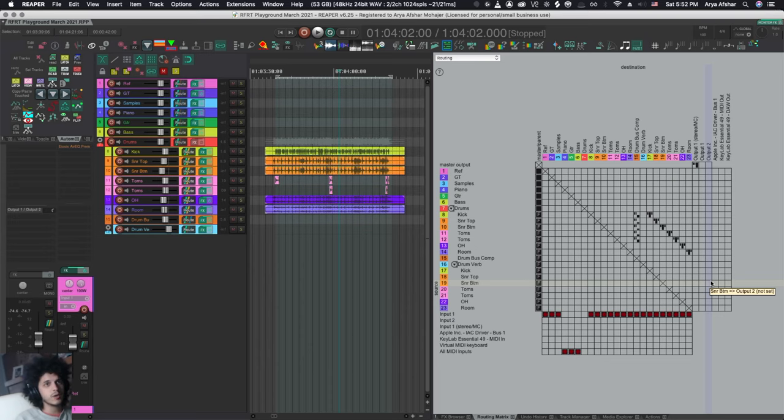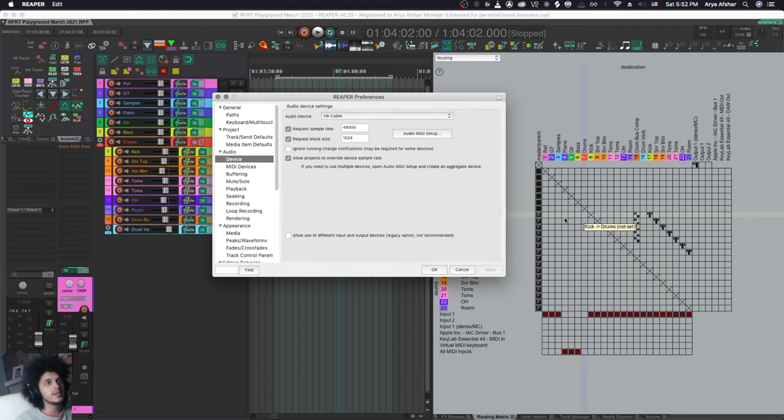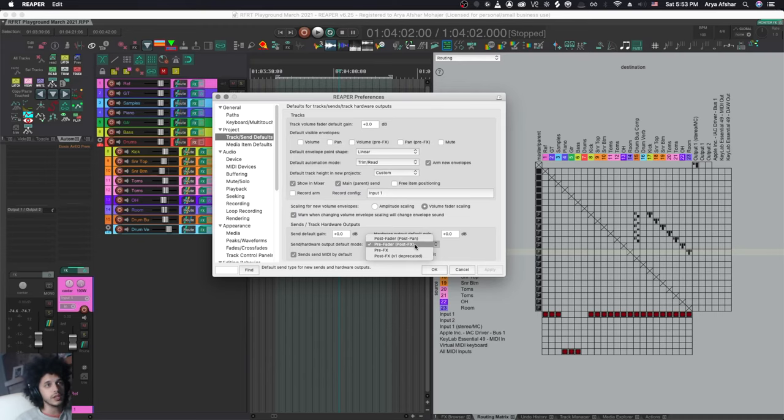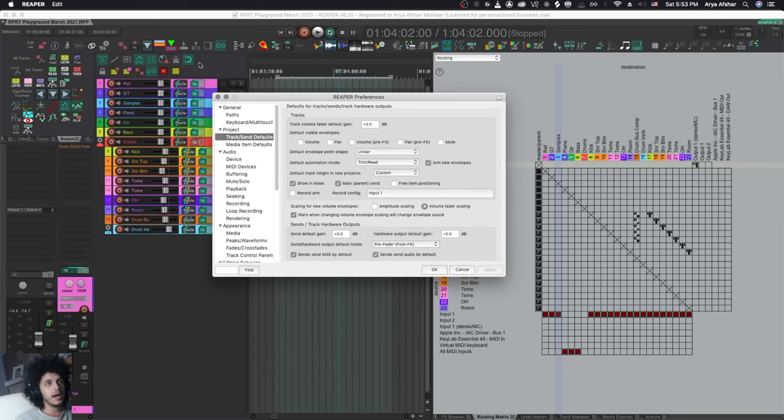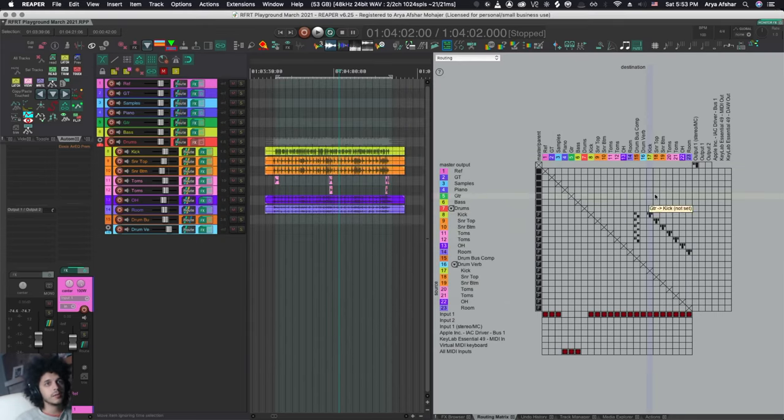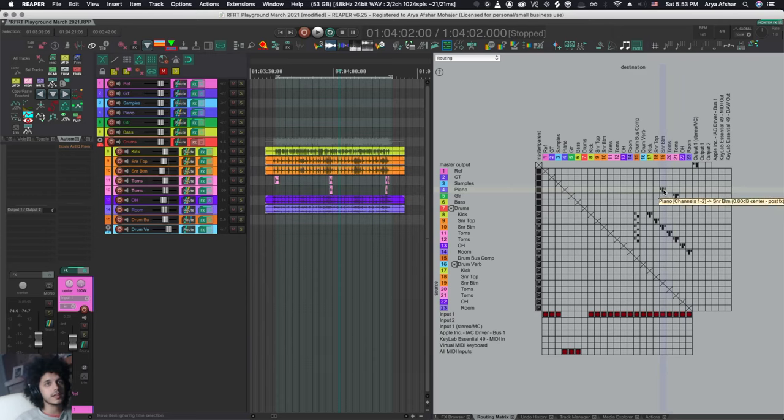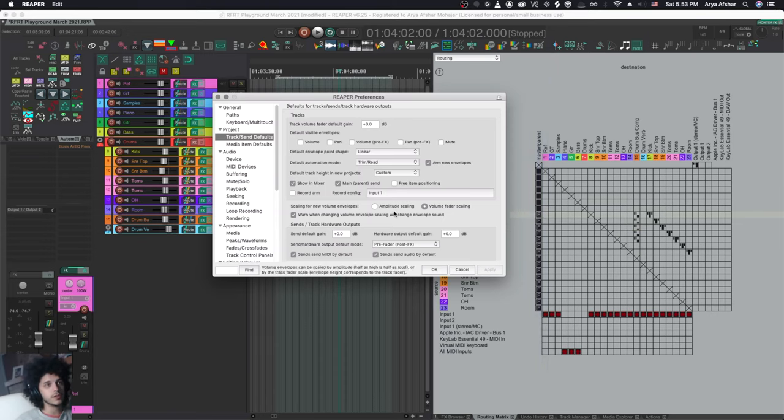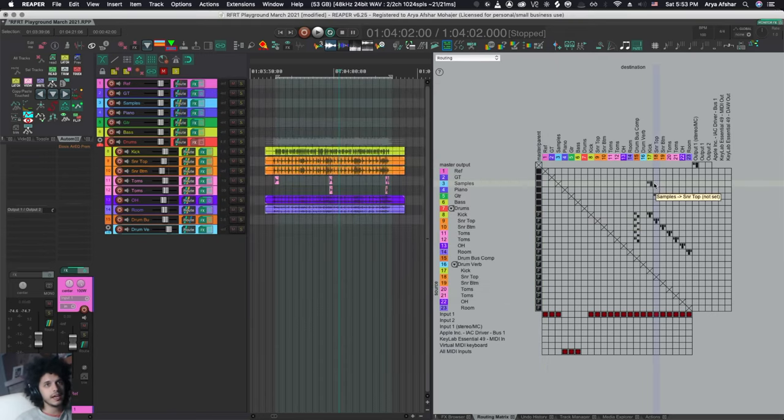what I do instead is I go to my preferences, project track send default, and then I change the default mode from here. So I wanted to make a bunch of pre-fader sends. So I set it to that. And then I come here, I make my sends and you can alt click to delete them if you make a mistake. And when I'm done, I can come back and change the default back to whatever it used to be.